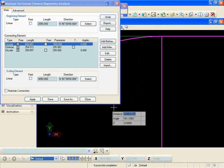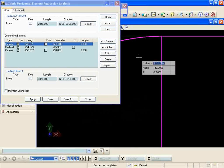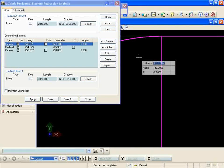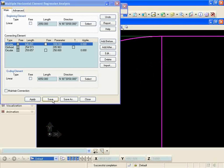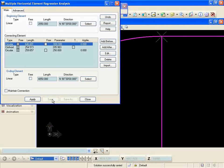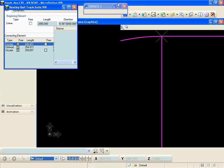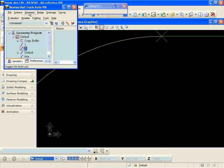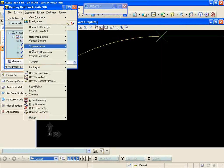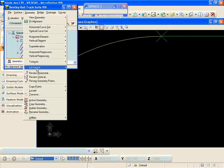See if that'll get it, and now I get a successful completion. The last thing I need to do is save my solution and that'll save these elements into the active horizontal alignment. Then I can go and do a review geometry to see what my final solution was.